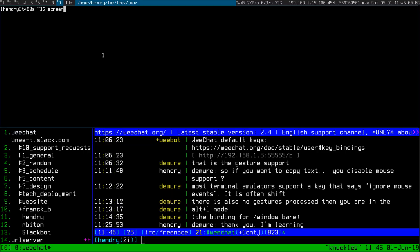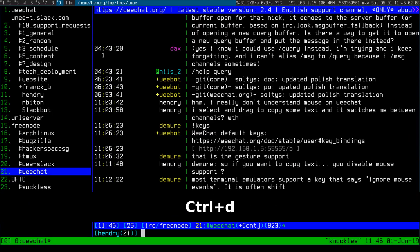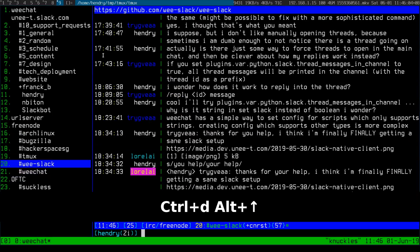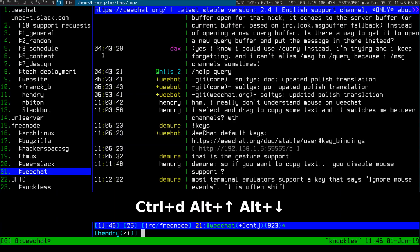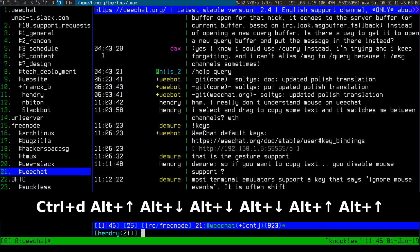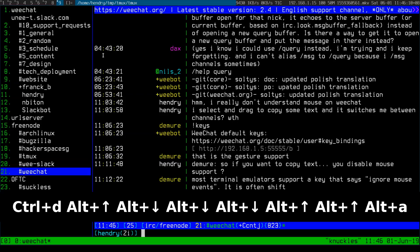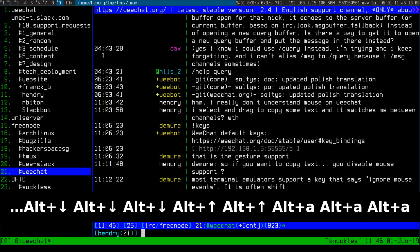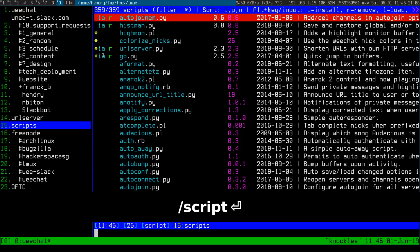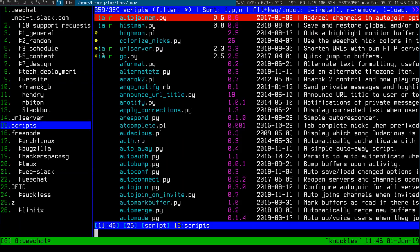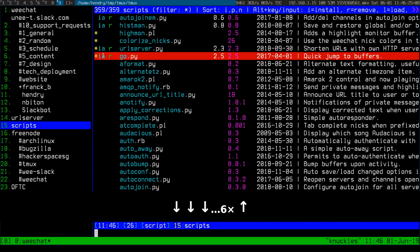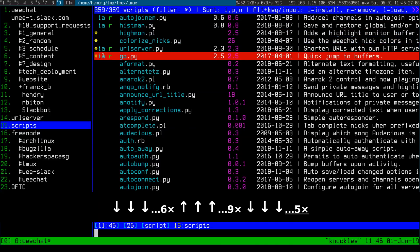Now I can do things like — let me run screenkey so you can see it — I can hold Alt and basically move between channels. Alt-A moves between the ones with the latest activity.